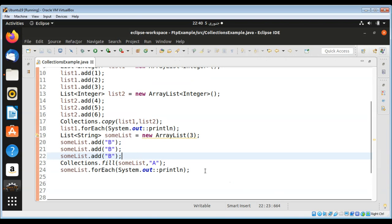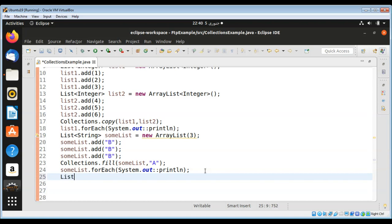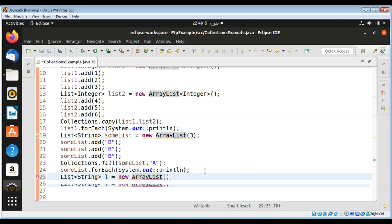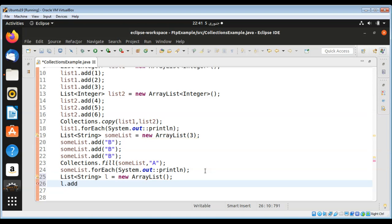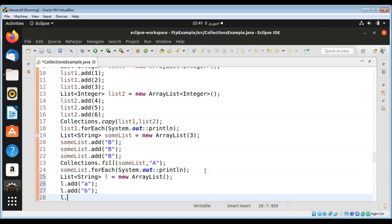Now I'm going to create another list l of type String, a new ArrayList. To this list I will add 'a', then add 'b', and then add 'c'.